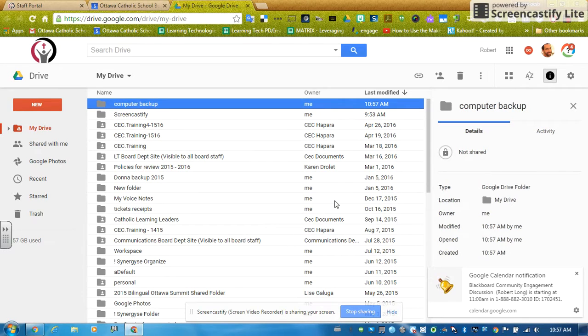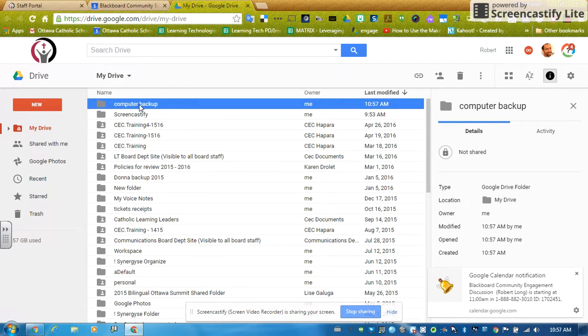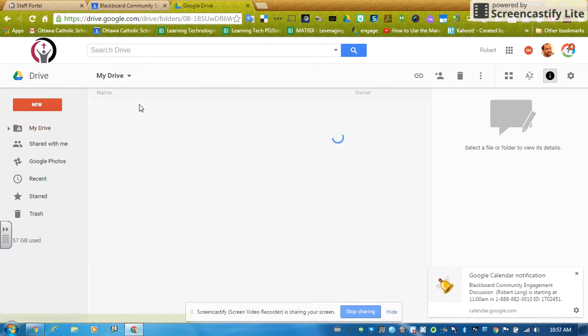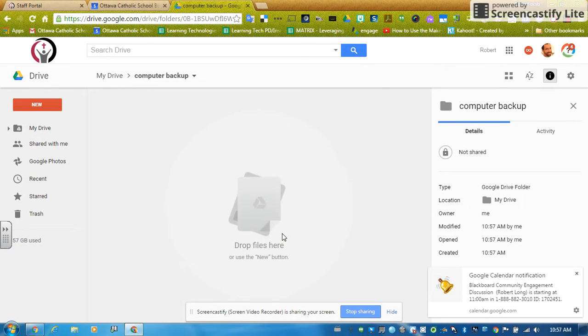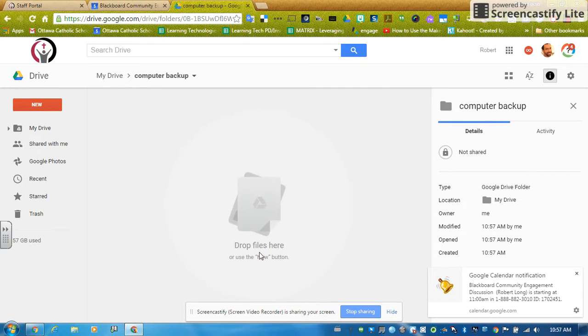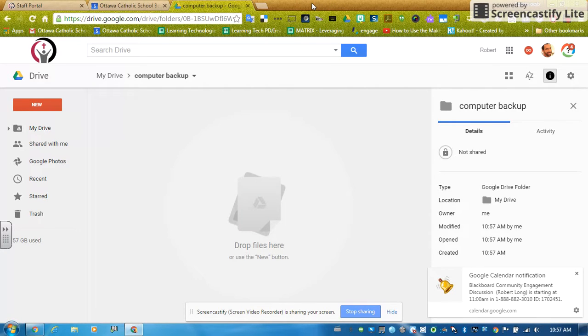It's working, and there's my computer backup folder. If I double click into it, you can see there's nothing in it, and it's asking me to drop files here. Great. That's what I'm going to do in a sec. So I'm going to move this window over to one side of my screen.